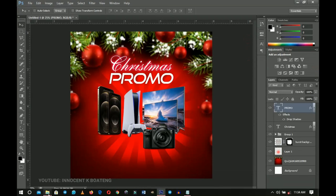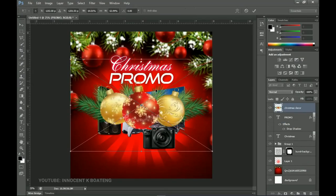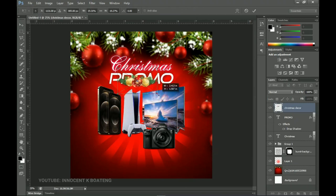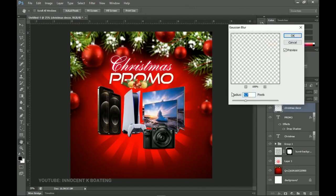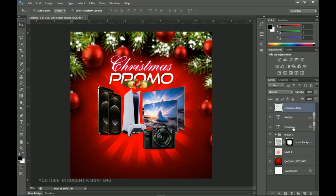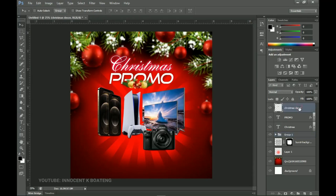Now go back to our resource and we have this particular Christmas decor. Drag it into Photoshop and place it on top of the promo text. Transform it to be quite small and place it in position. Right-click, rasterize the layer, go to Filter > Blur > Gaussian Blur, and add a bit of blur to it. Press Ctrl+L and add a bit of adjustment so that it brightens. Then push the products group down a little bit to create space, and push the Christmas decor down as well.